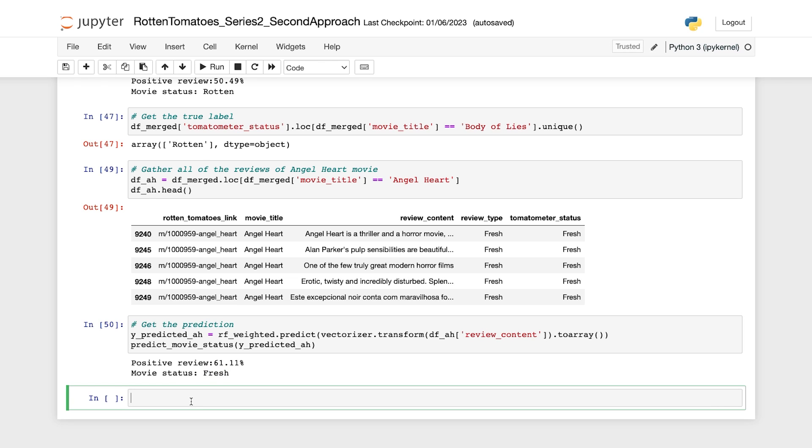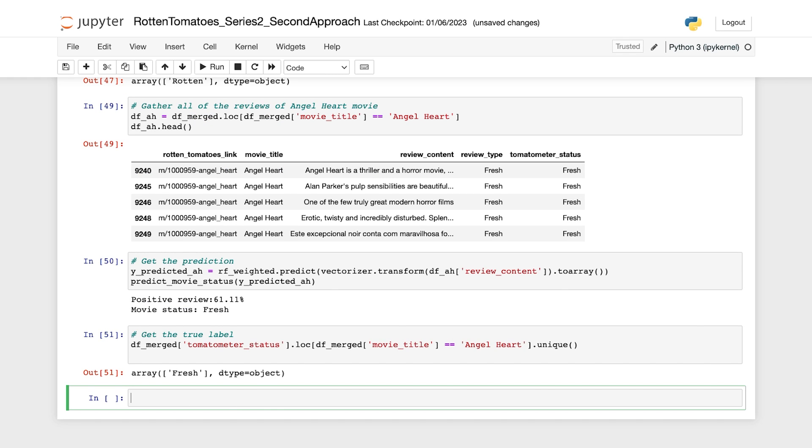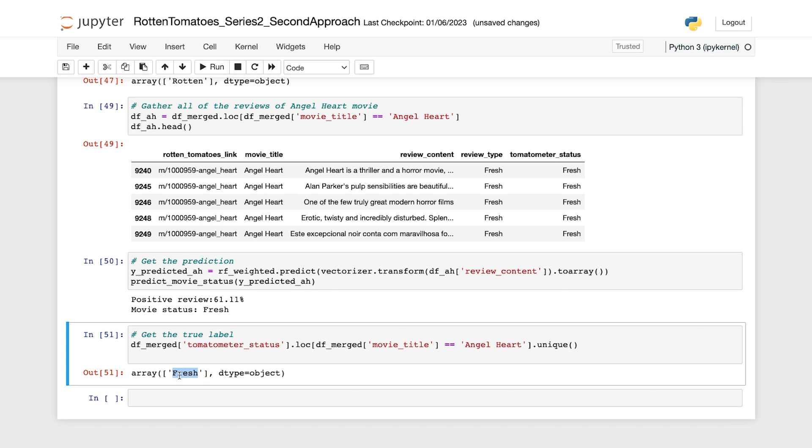Now let's check the ground truth label of this movie. So let's retrieve the ground truth status for Angel Heart from the DF merged table. And the output confirms that our model again predicted the movie status correctly.